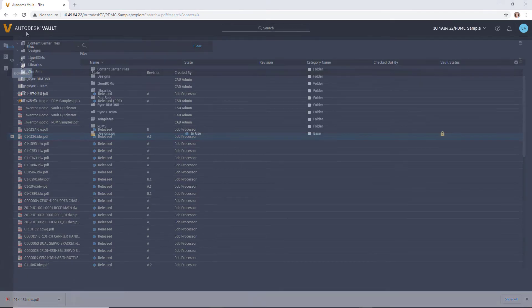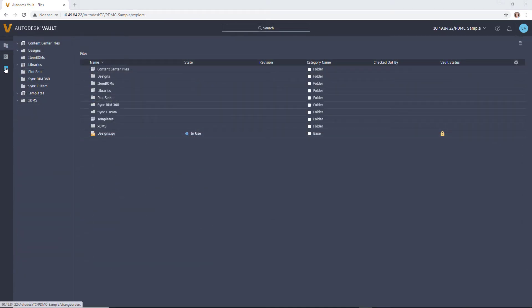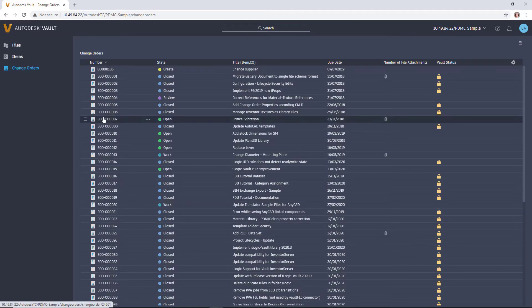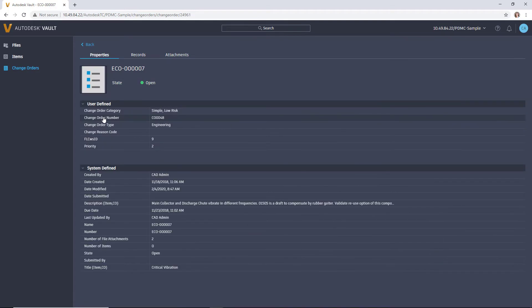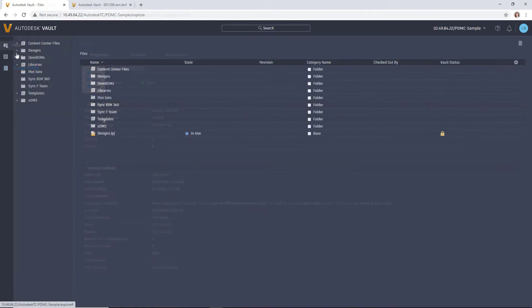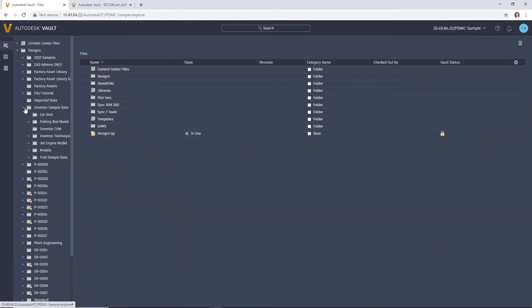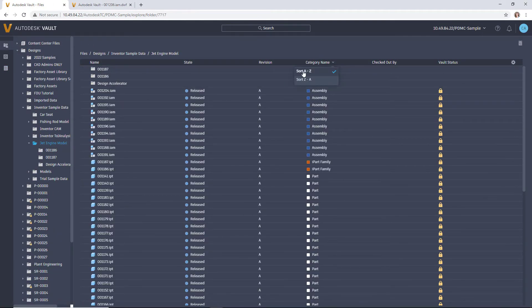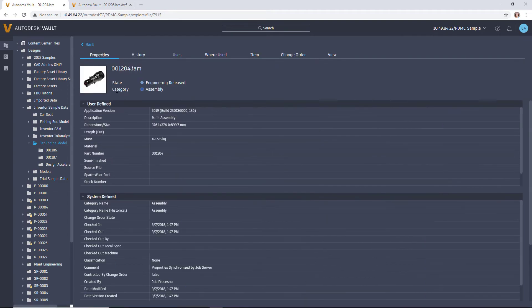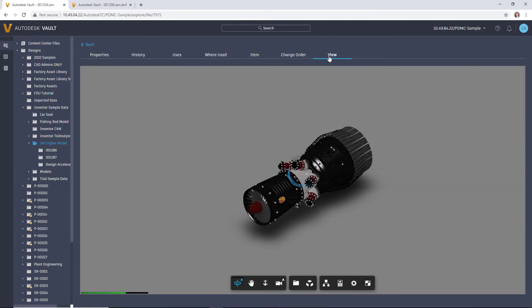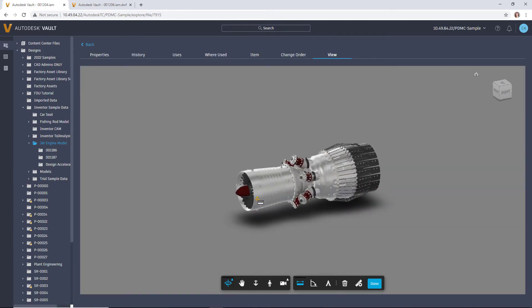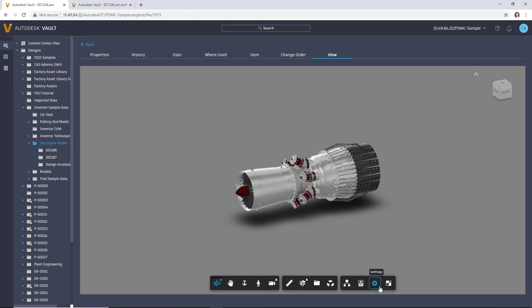The full audit trail for each item is tracked inside Vault Professional's change order system and is available in the browser experience to help you understand why decisions were made and by whom. Access and view design data, bill of materials, and engineering change orders using only your web browser and vault credentials.